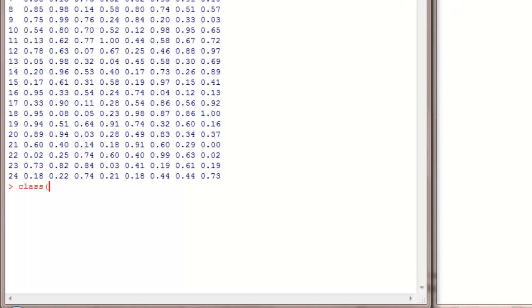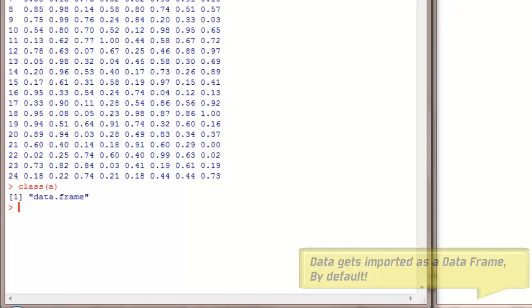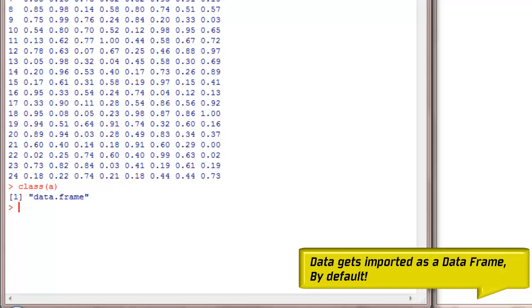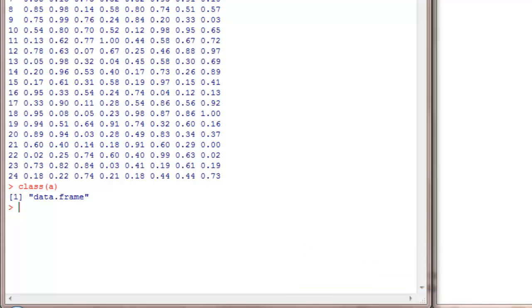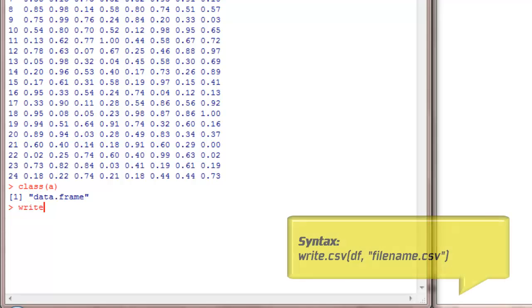Now if we check the class of A, we can find that the default format it gets imported in is data frame. Now A can be any data frame that you create inside R itself. Now we will try to write it into another file.